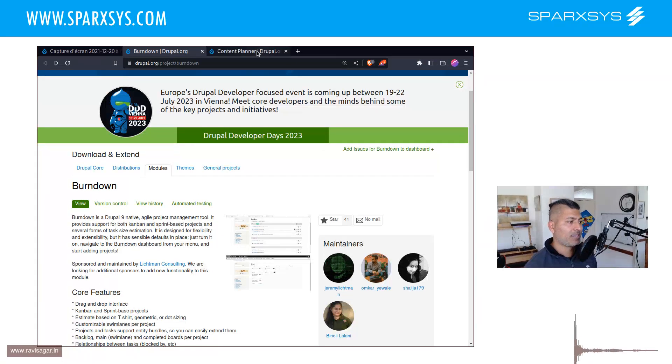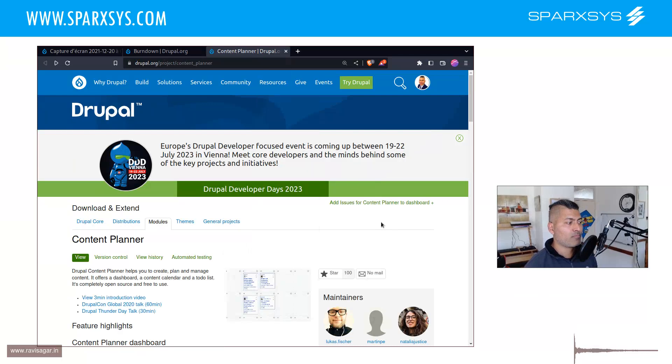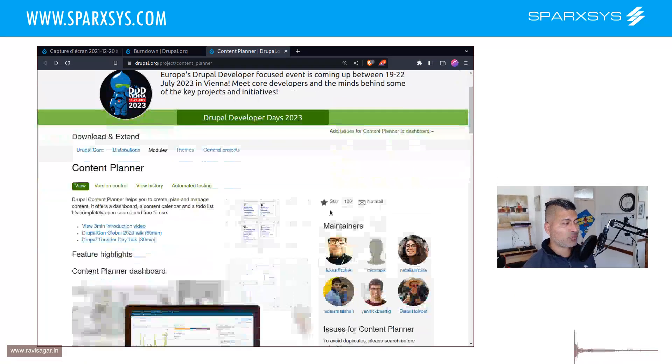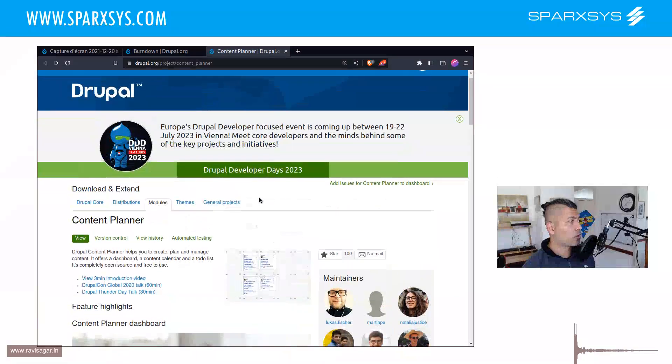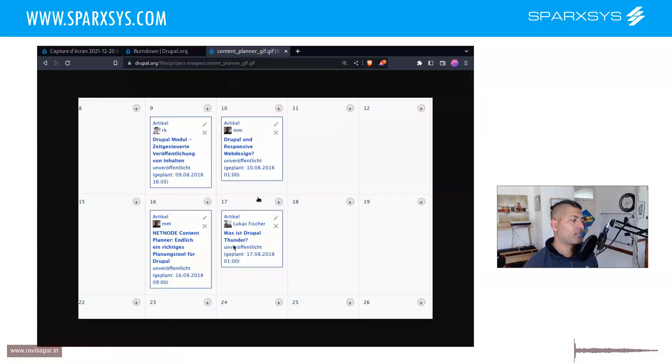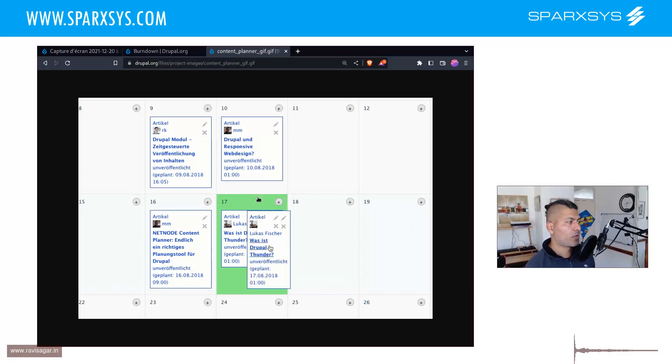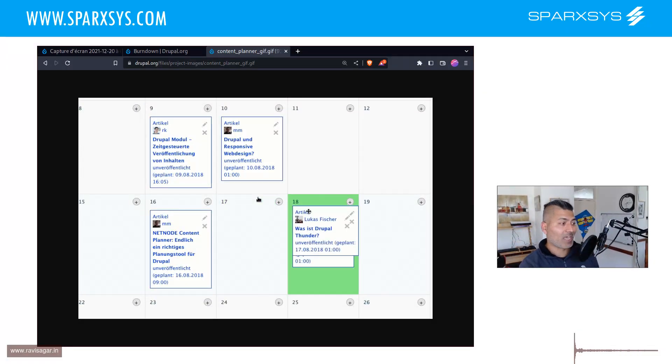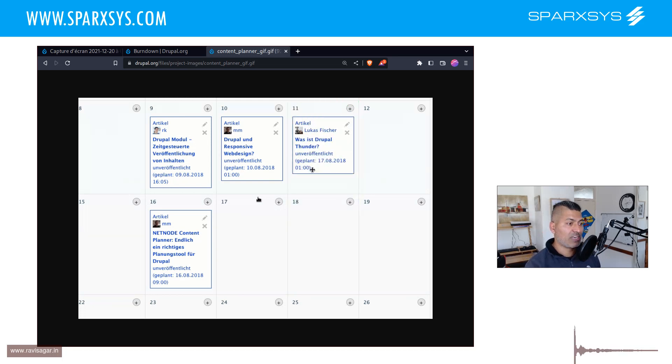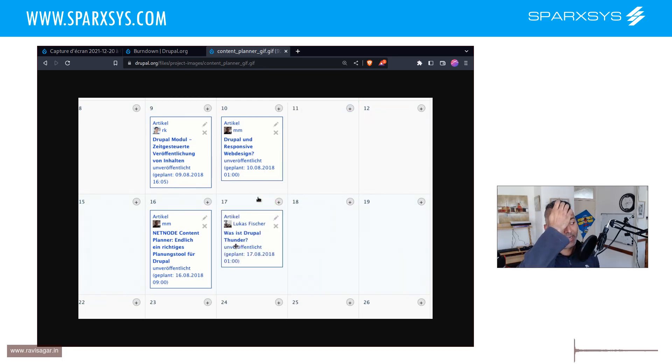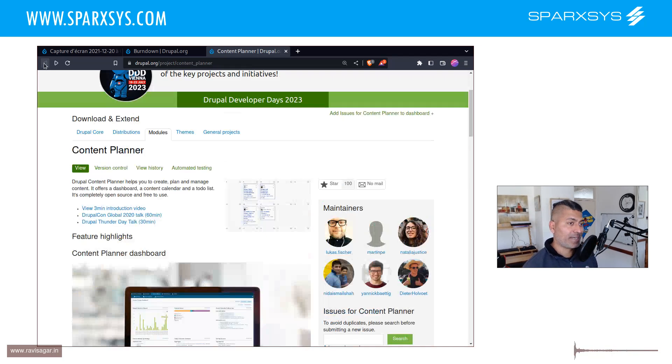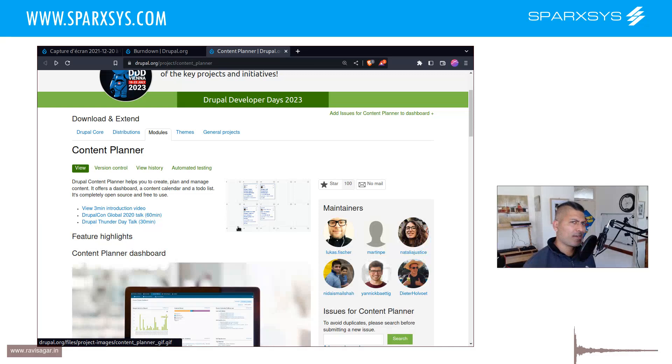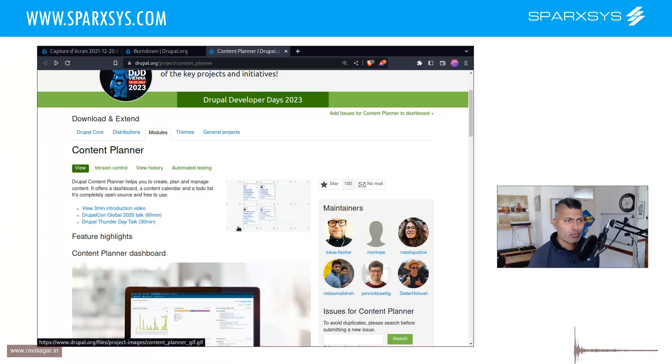And there are other modules that will let you do some visualization. For example, this module, content underscore planner, I guess this can be used to see what you're supposed to publish on a calendar on a specific date. So this is something that people do. In fact, one of my clients, they are doing something similar, they want to have some kind of content planning board on a calendar in Jira, but Drupal can still be used.